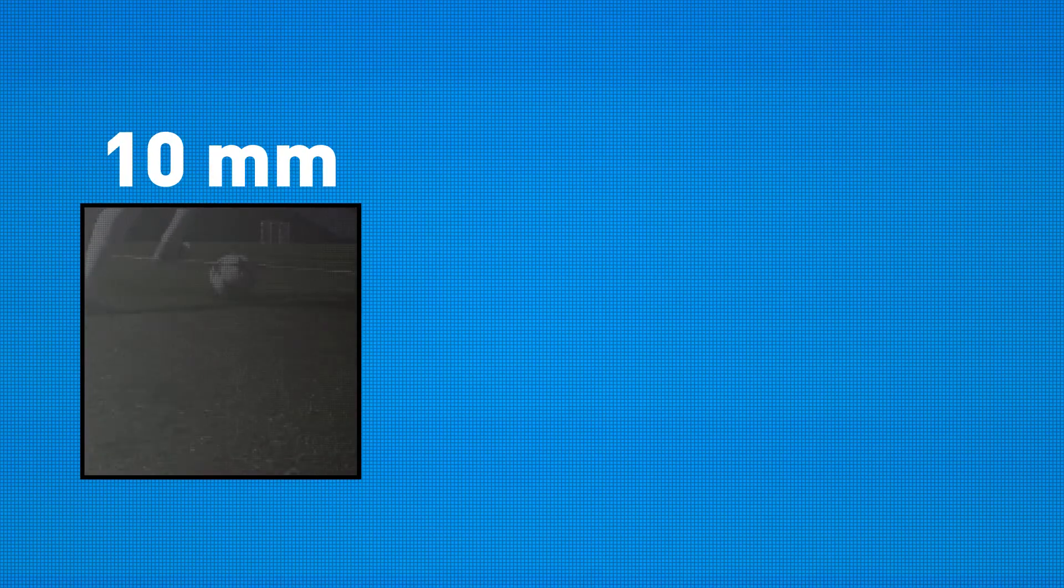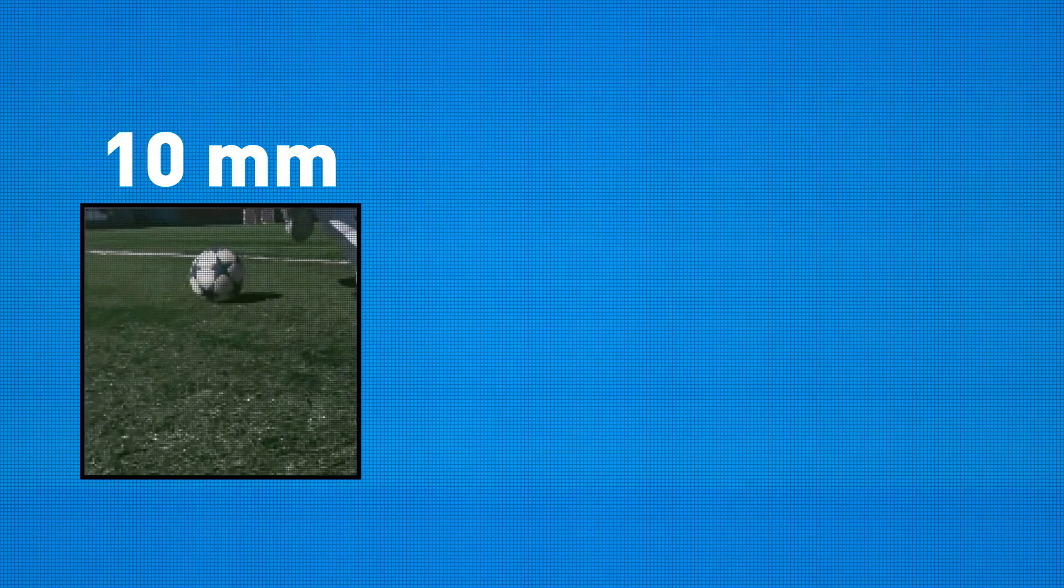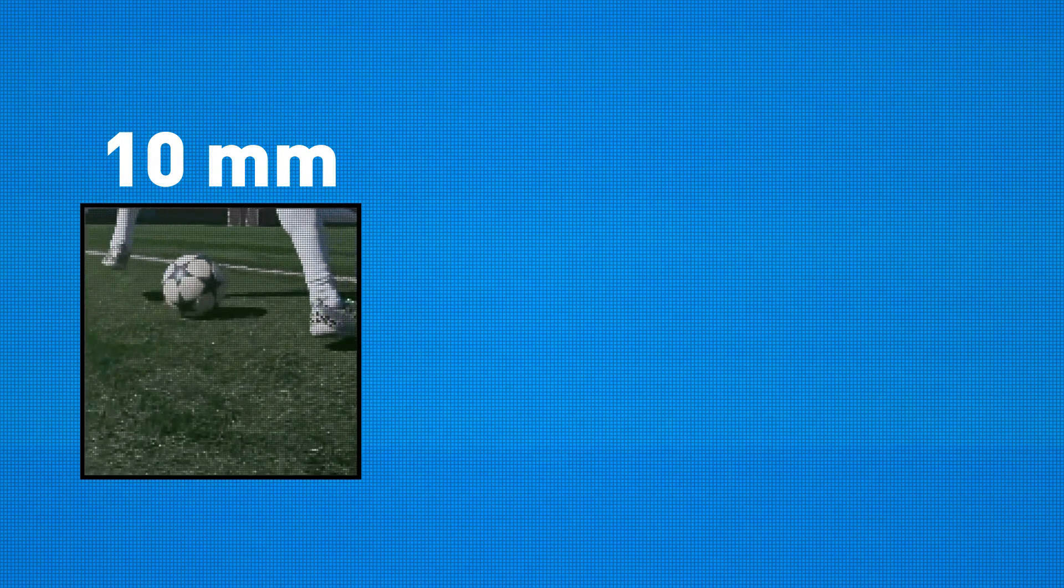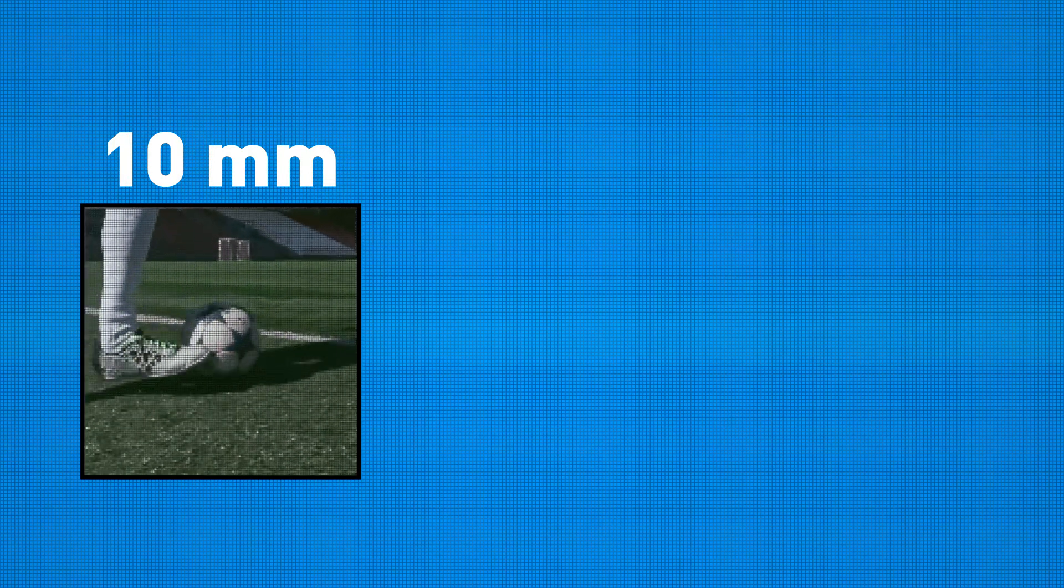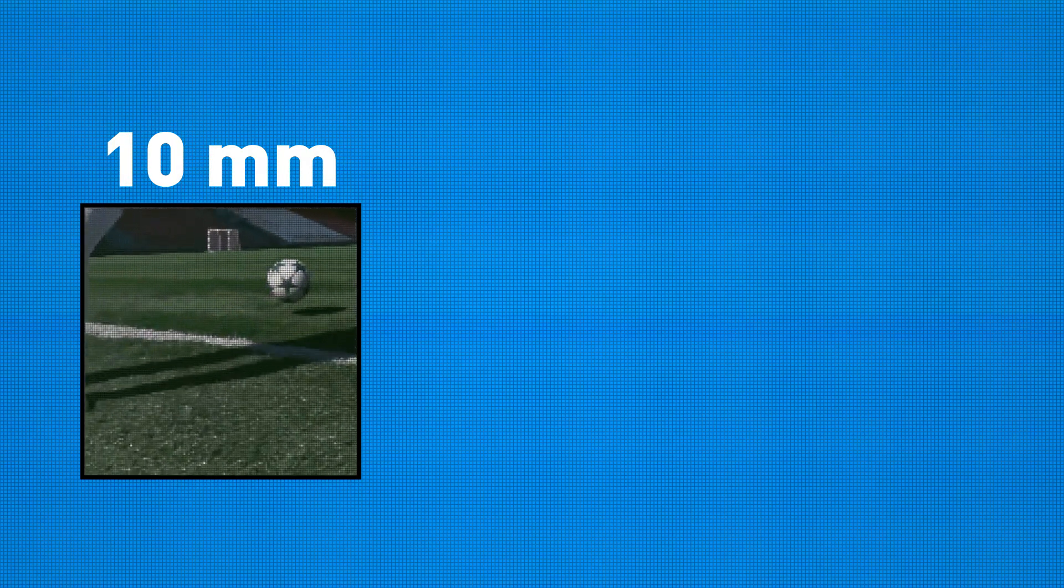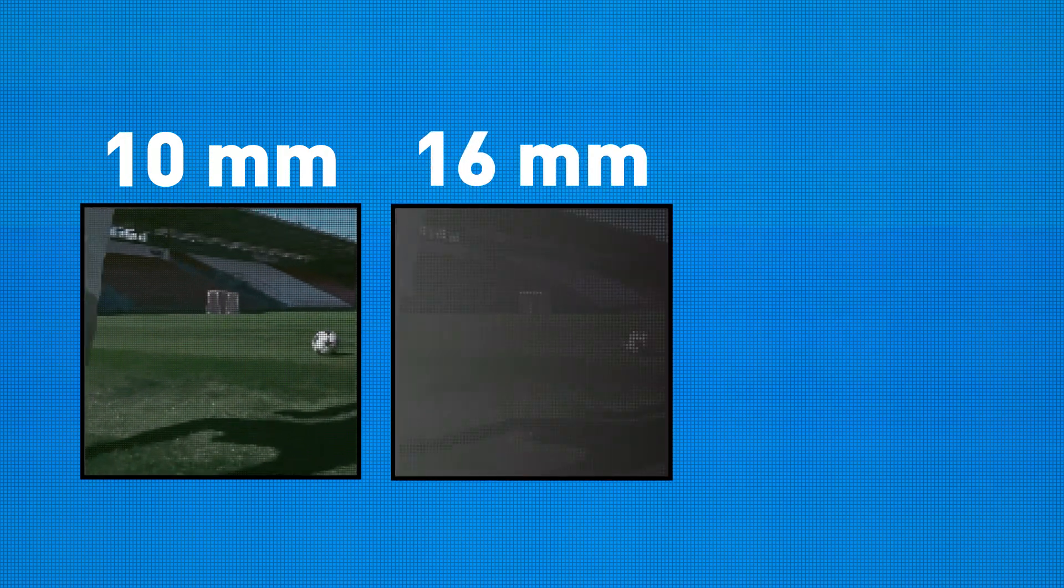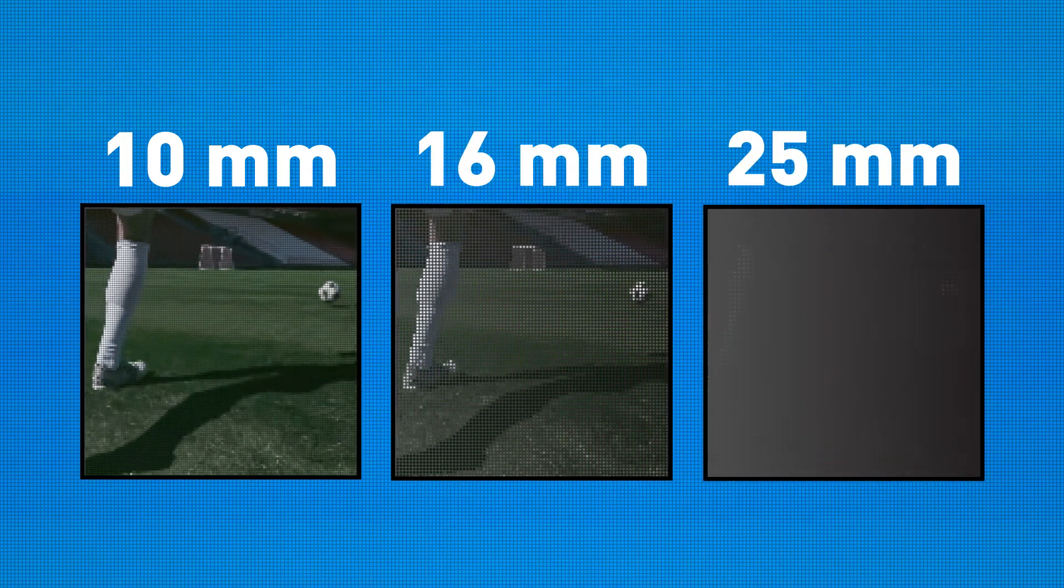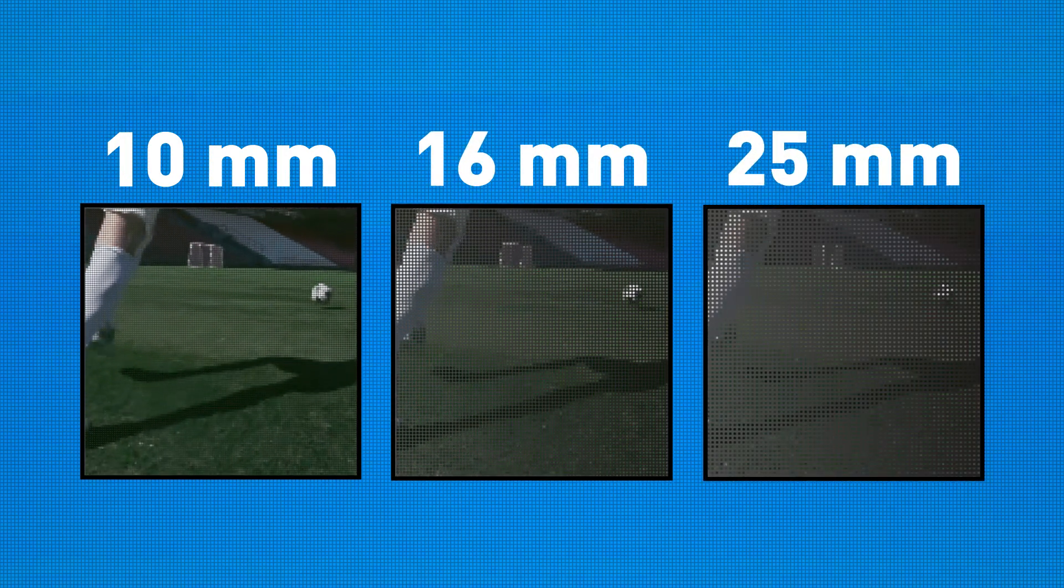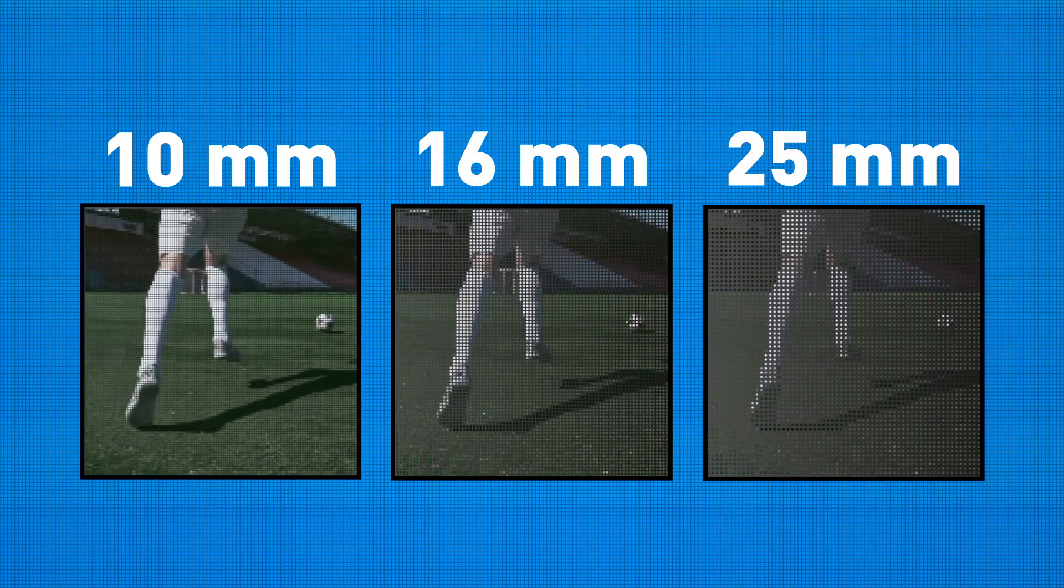The smaller the pixel pitch, the closer the pixels to each other, meaning there are more pixels overall, increasing resolution and image clarity. If you increase the pixel pitch, the pixels are spaced farther apart, resulting in less pixel density.